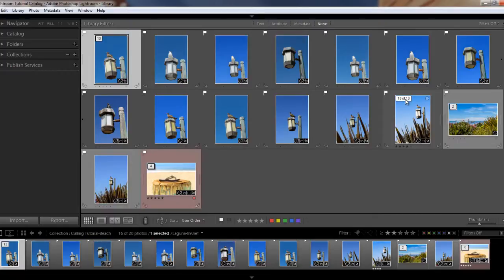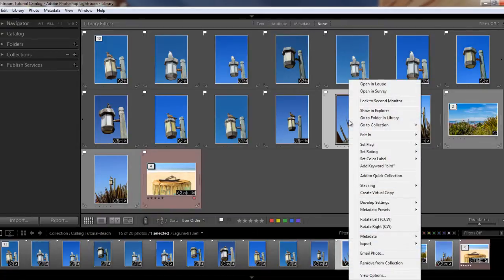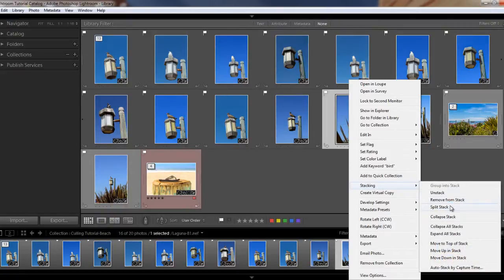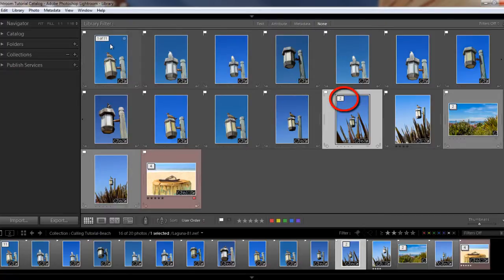There are times when you may want to split a stack. Say I want to split these two images into their own stack. I'm going to click on the image to select it, right-click my mouse, and then under stacking I'm going to select split stack. Now you'll see that this is one of two images, and this is now one of 11 images — so we have two separate stacks here.